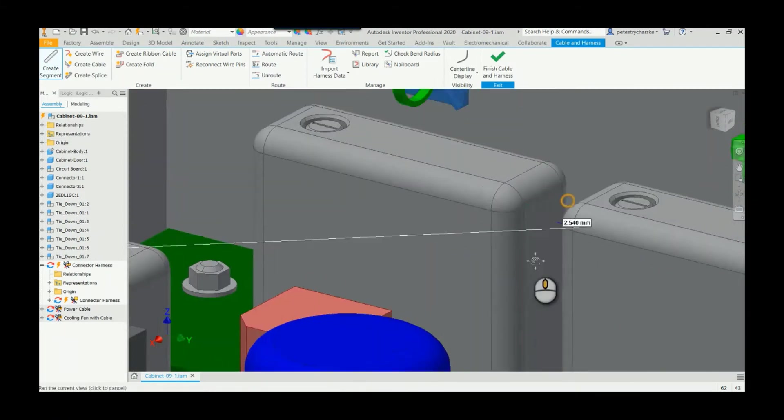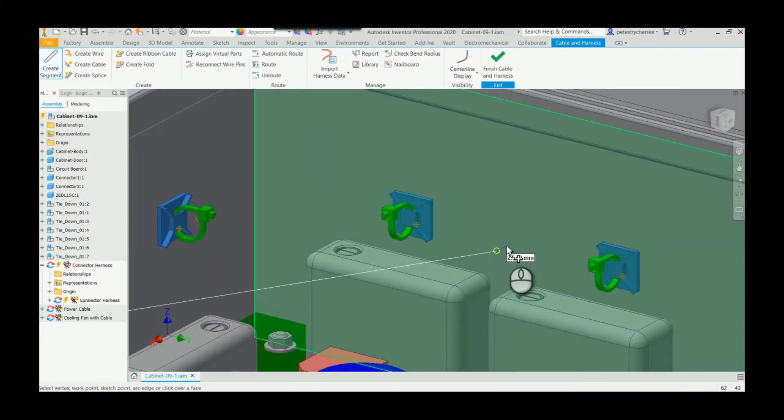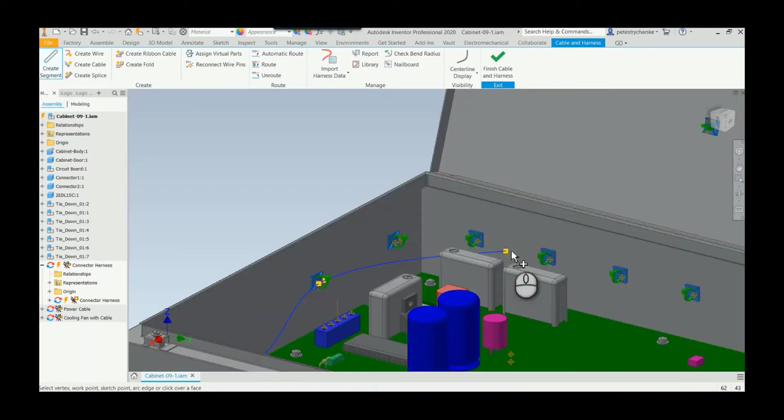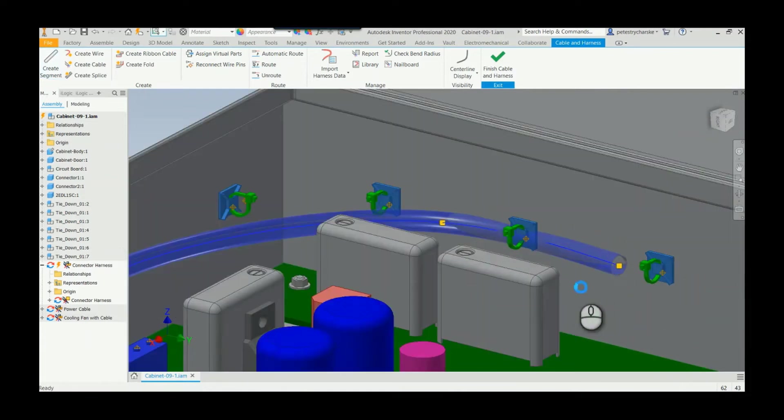We can come in here and place additional points, etc., but let's say we finish that, and then if